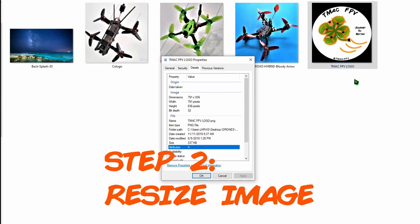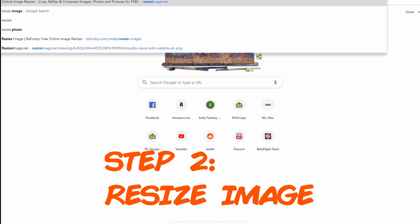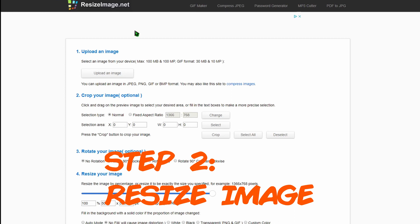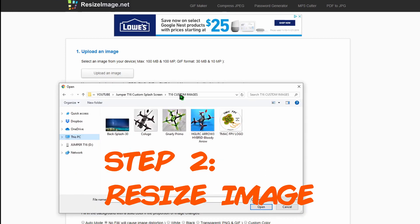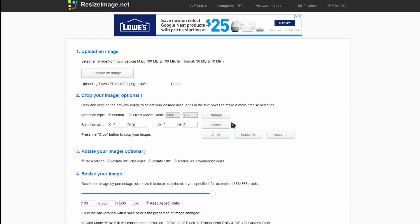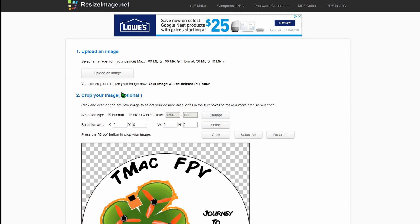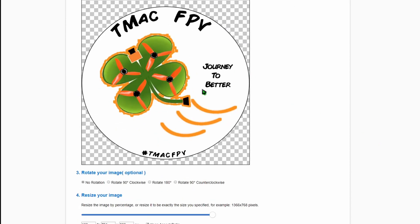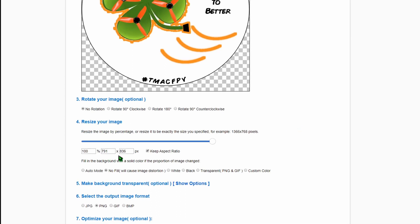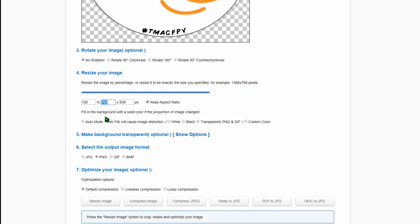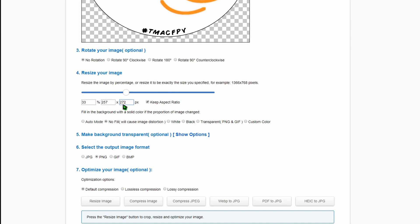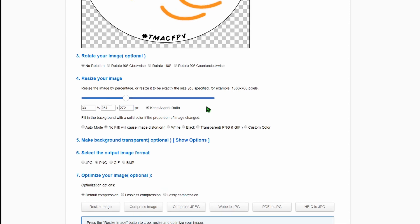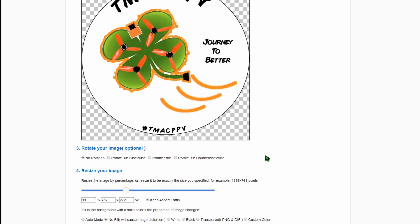There are different ways to do that and I like to use a site called resizeimage.net. Just go to resizeimage.net, upload the image that you want. I'm going to use my TMAC FPV logo image and it uploads it and it shows you what the pixel size is. Then just type in the pixel size that you want to use. If I type in 480 and we want 480 by 272 max, but it comes out to be 480 by 507. So I want my smallest pixel size to be 272 and that makes it 257 by 272 which is still okay. The 480 by 272 is the max size. I wanted to keep the same aspect ratio so it doesn't distort the image.